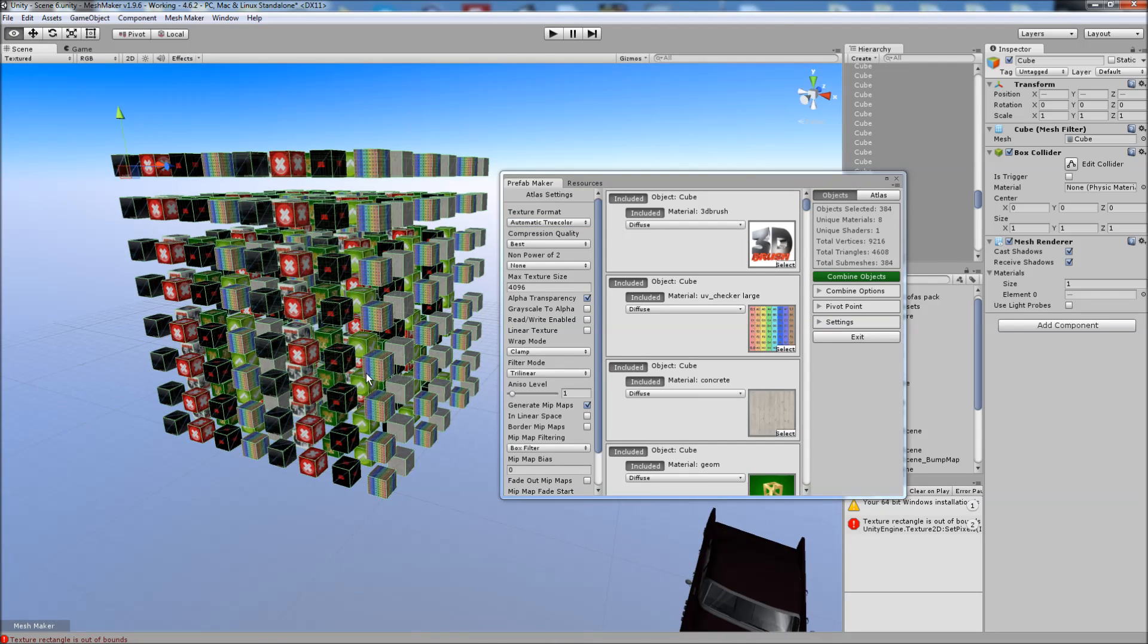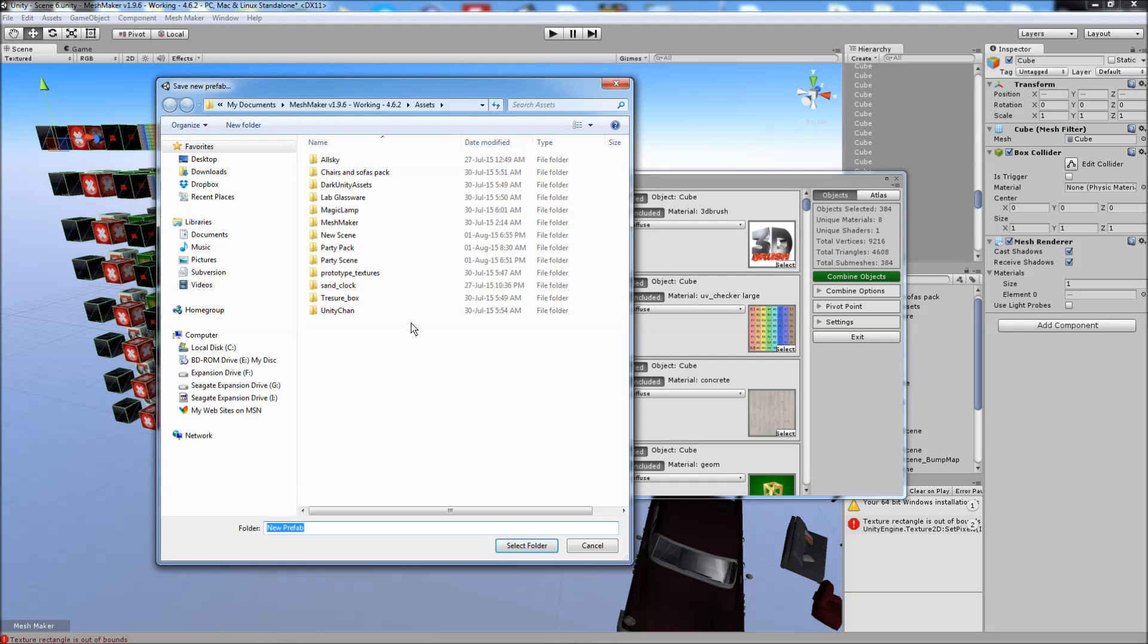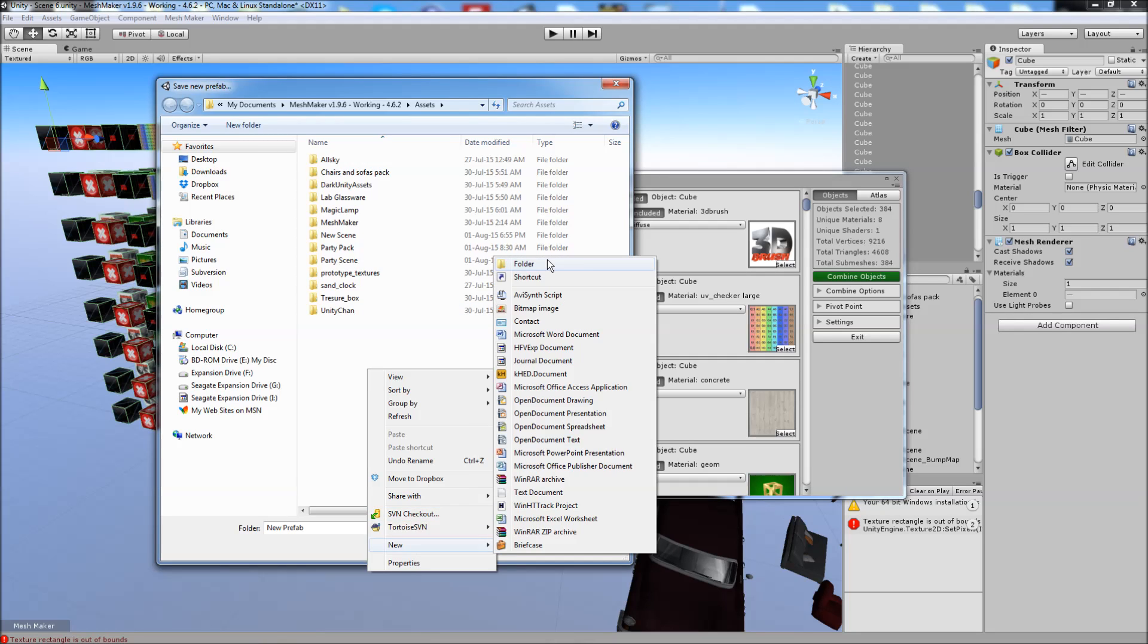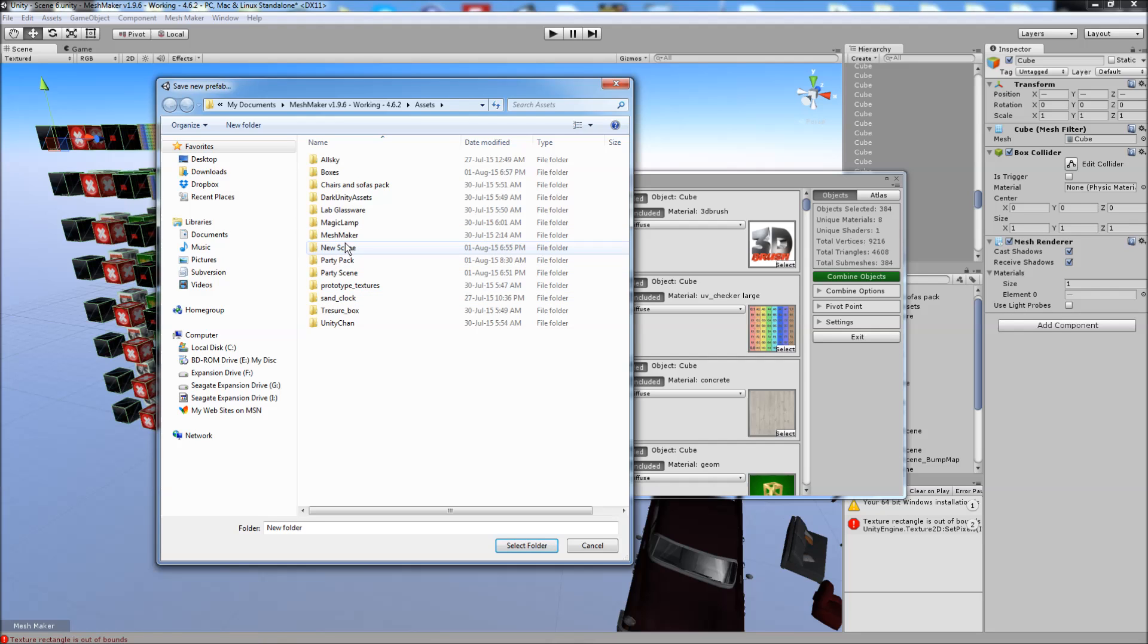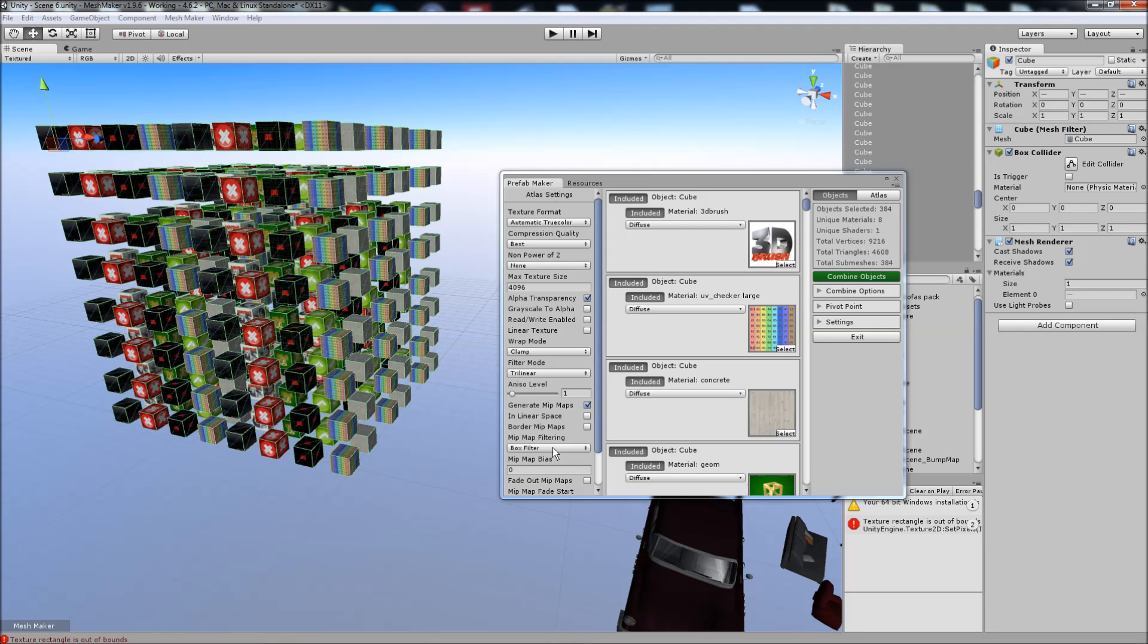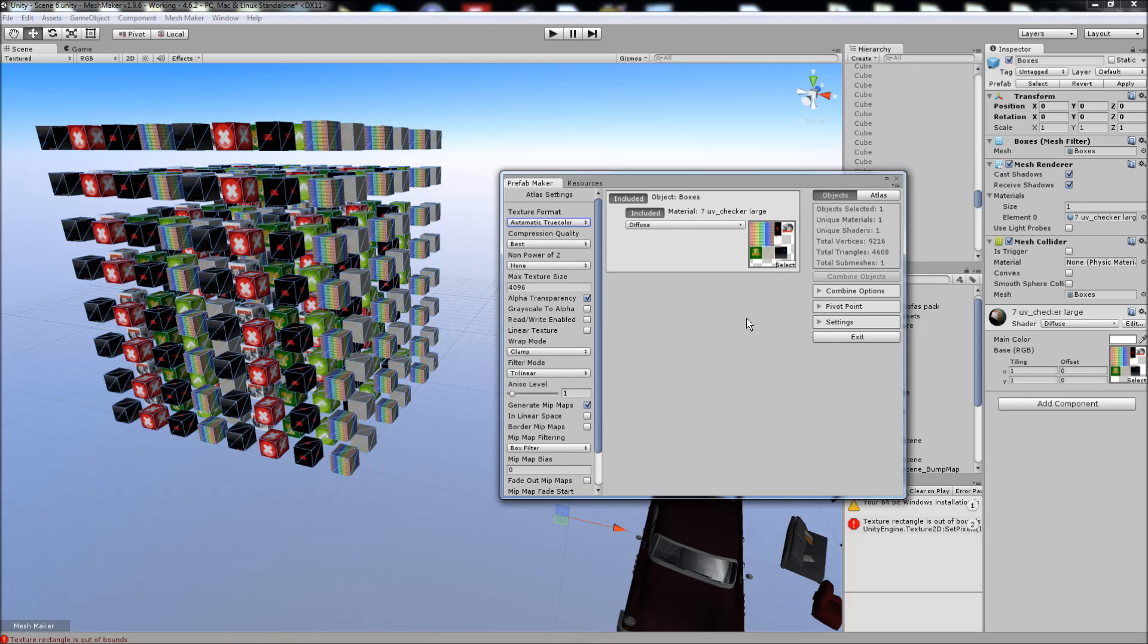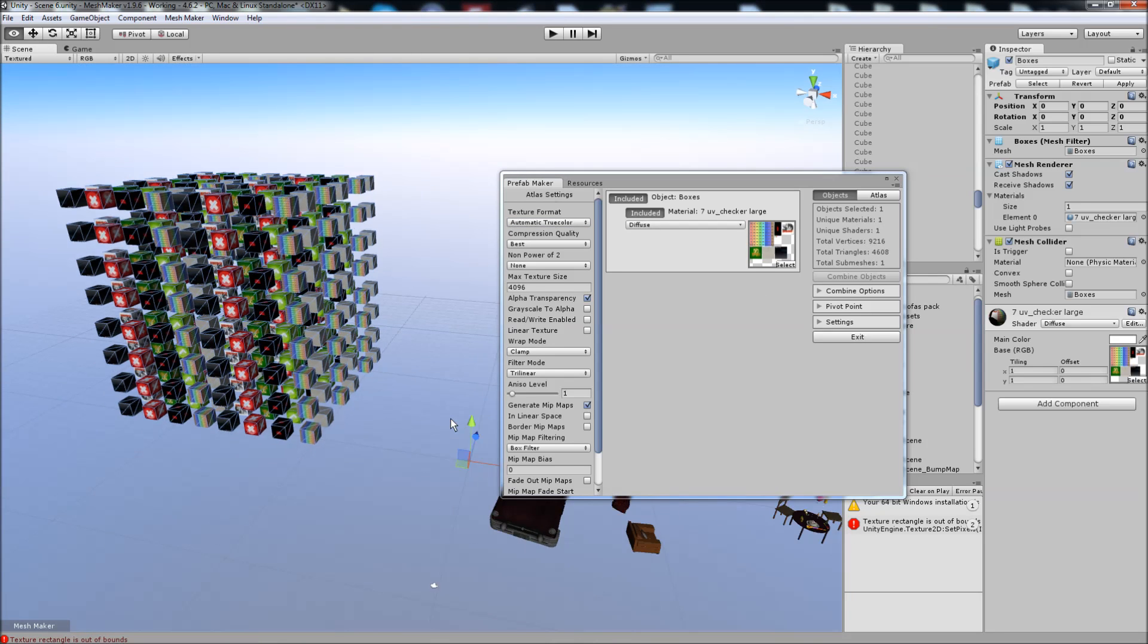We'll click the combine objects. Give it a new folder. Hit build. Didn't take too long. We've ended up with one material, the Atlas, one shader being diffuse, and all of the objects are combined.